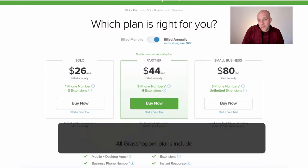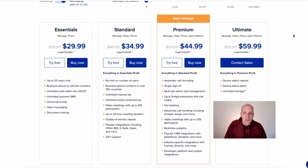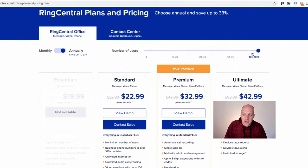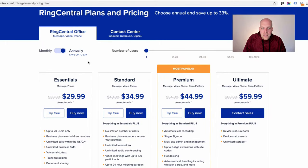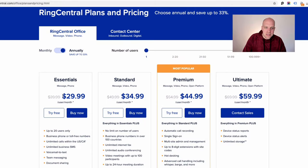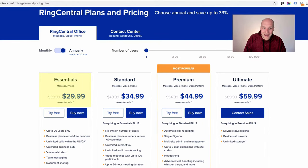We're getting right into this Grasshopper vs RingCentral review. Looking at Grasshopper pricing and then RingCentral, they look kind of similar, but RingCentral is priced per user per month. So if you have three people working in your business who all need access to the phone and will be receiving calls, that's going to cost you roughly about ninety dollars per month.